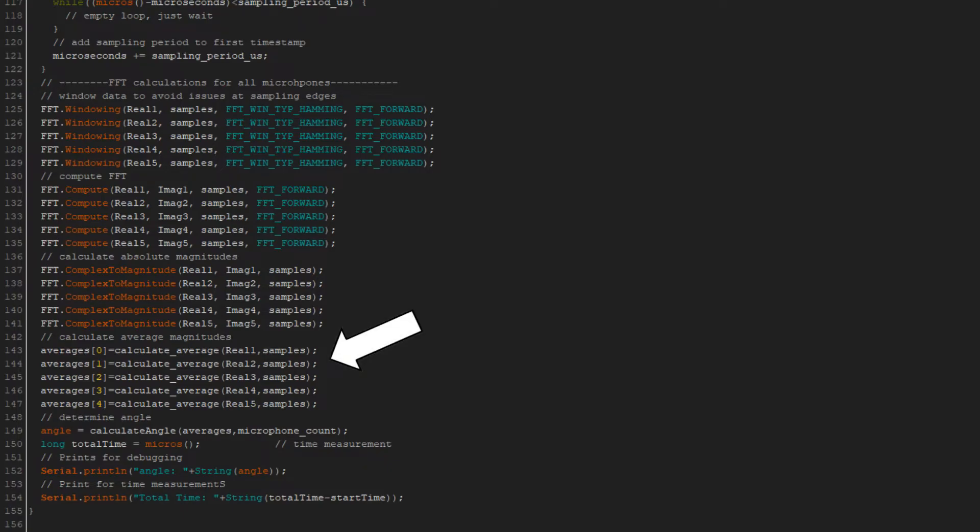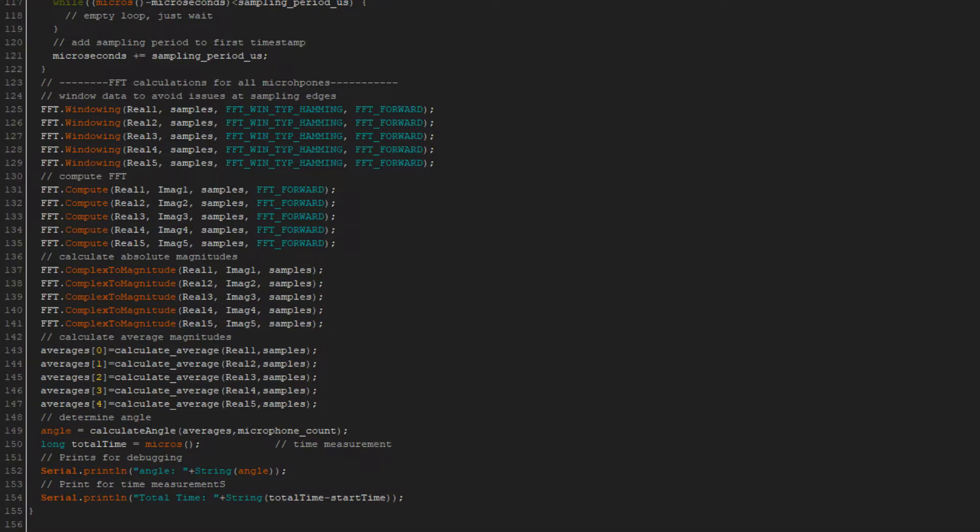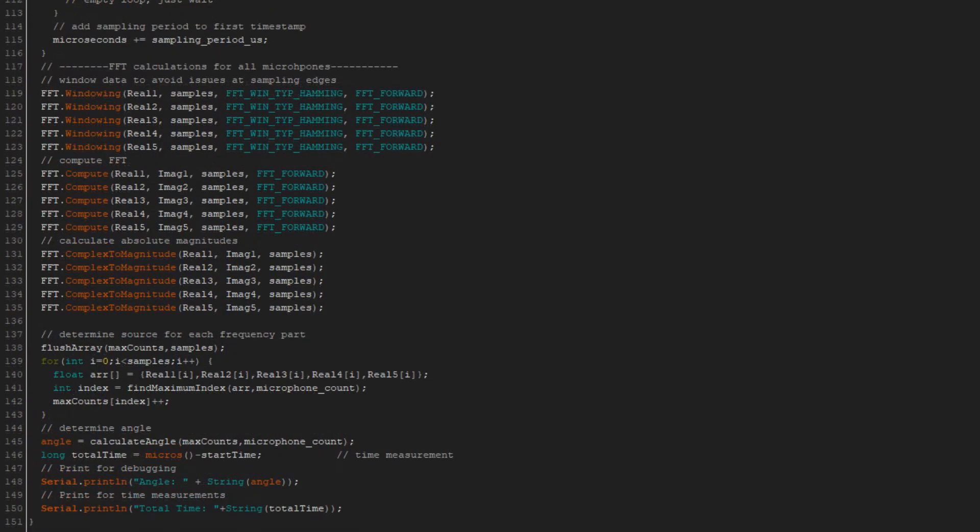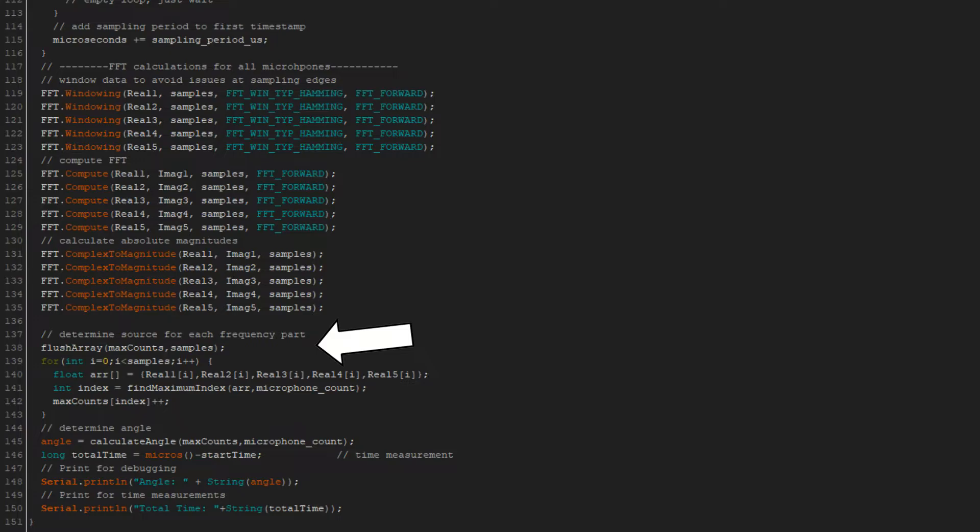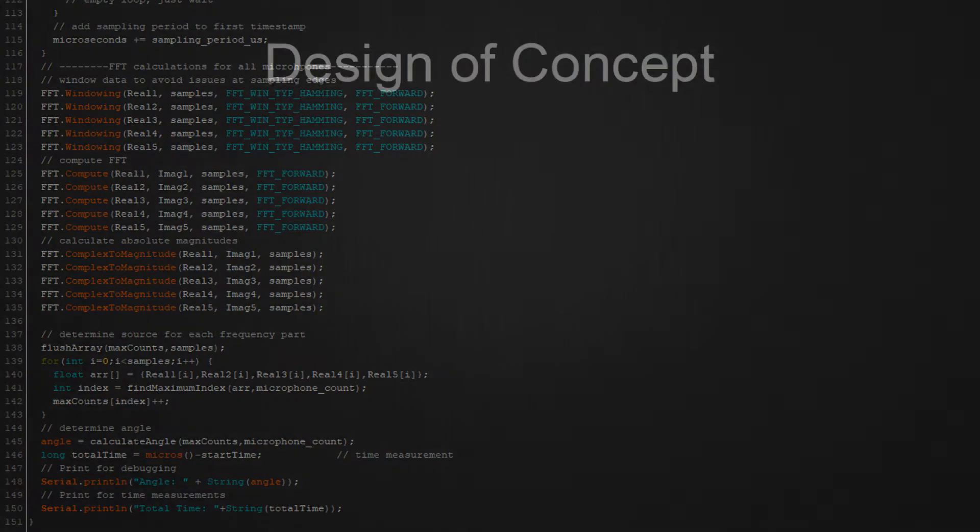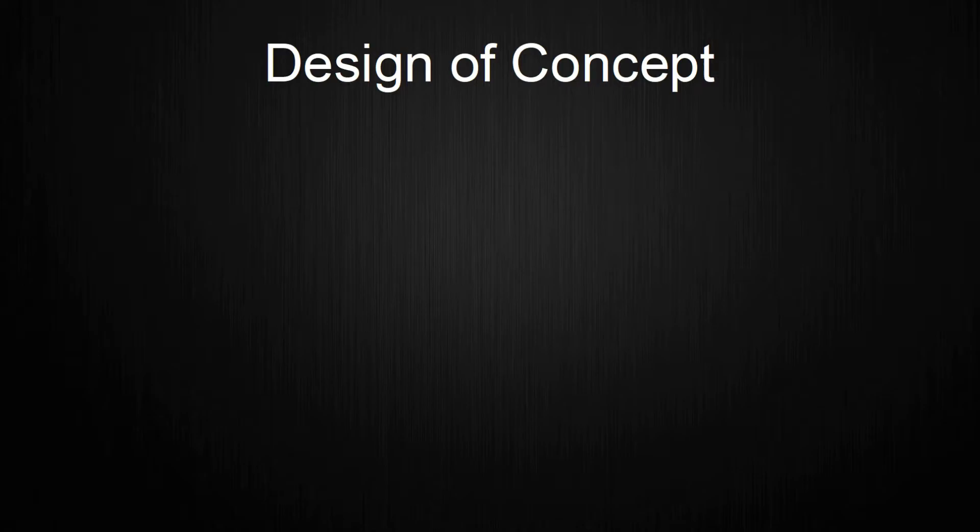A first new program calculates the FFT for all microphones. After that, the microphone with the largest mean frequency amplitude is determined and used as the final angle. This means that as last time, the program has a resolution of 45 degree steps for the angle. The second program is very similar to the first one, but has a difference in the usage of FFT values. In this program, the microphone with the maximum amplitude is determined for each frequency band and saved in counters. The final angle is determined by choosing the microphone with the maximum counts. That was a lot of theory and planning, let's move on to the realization.